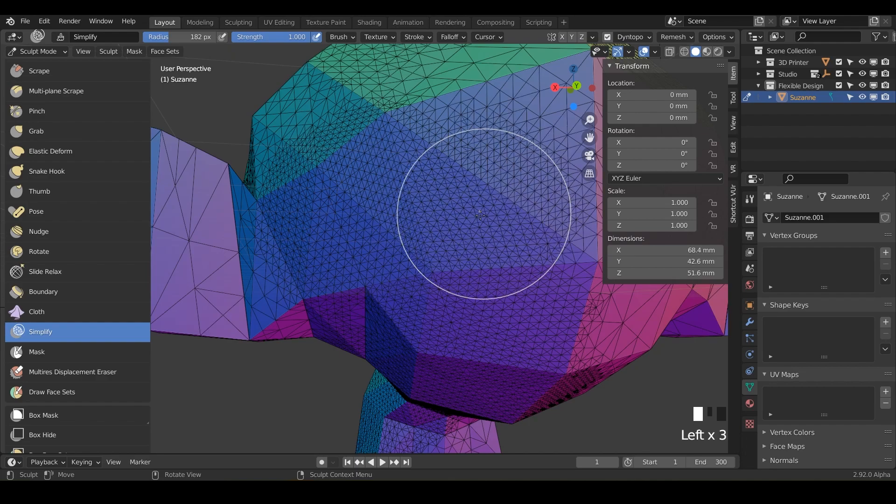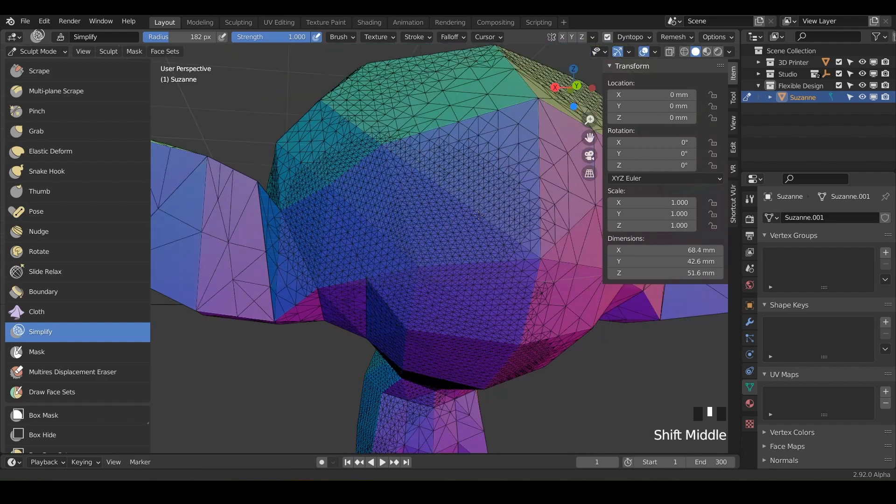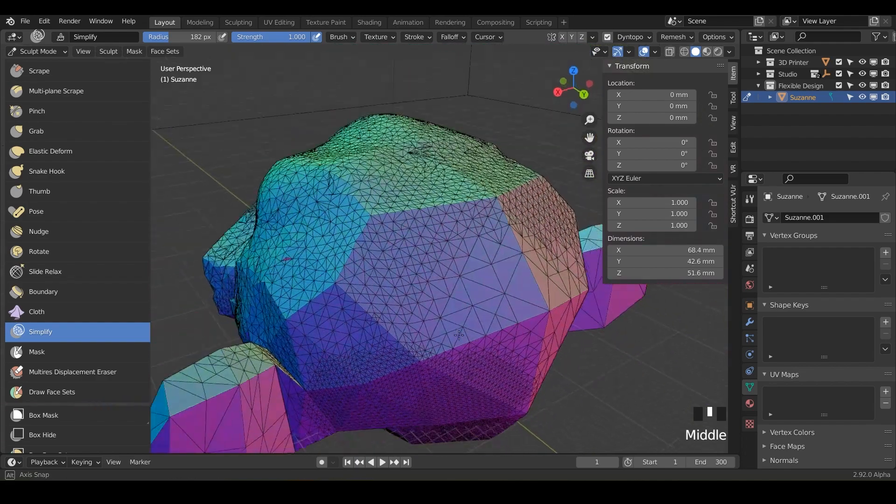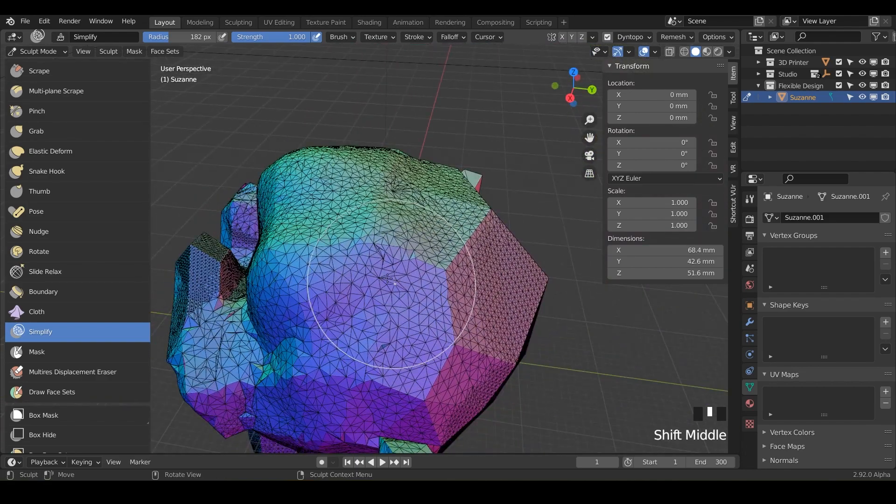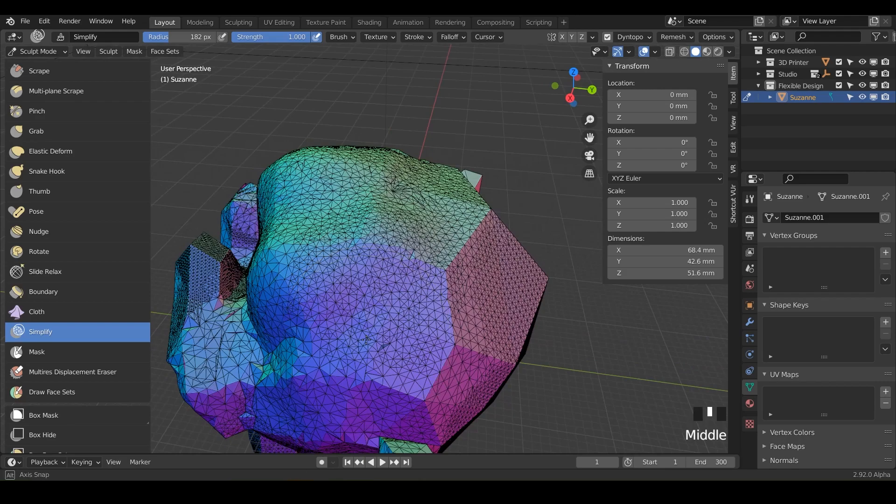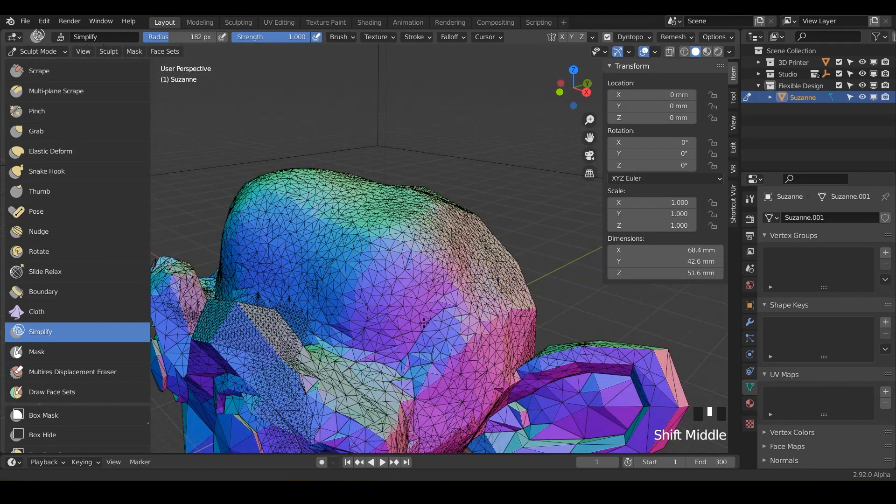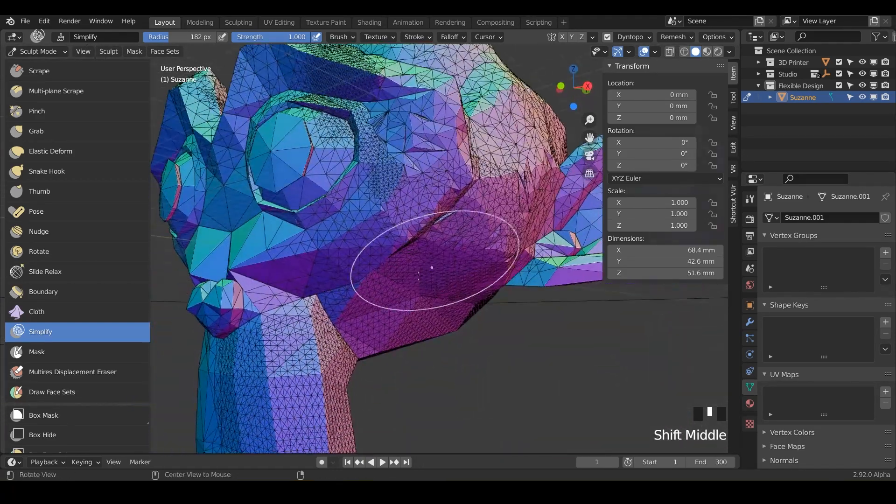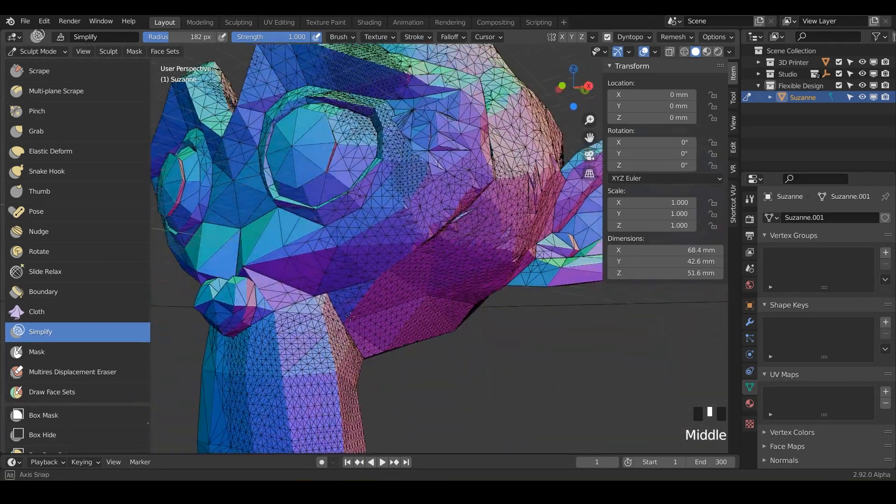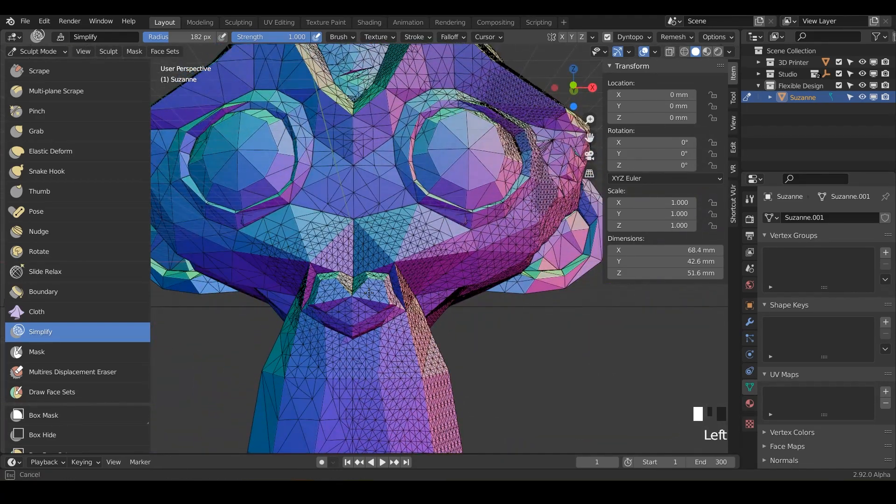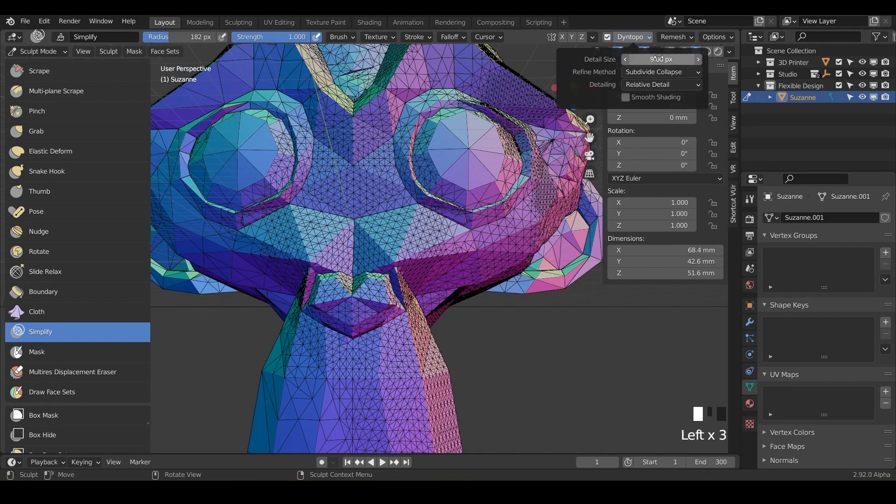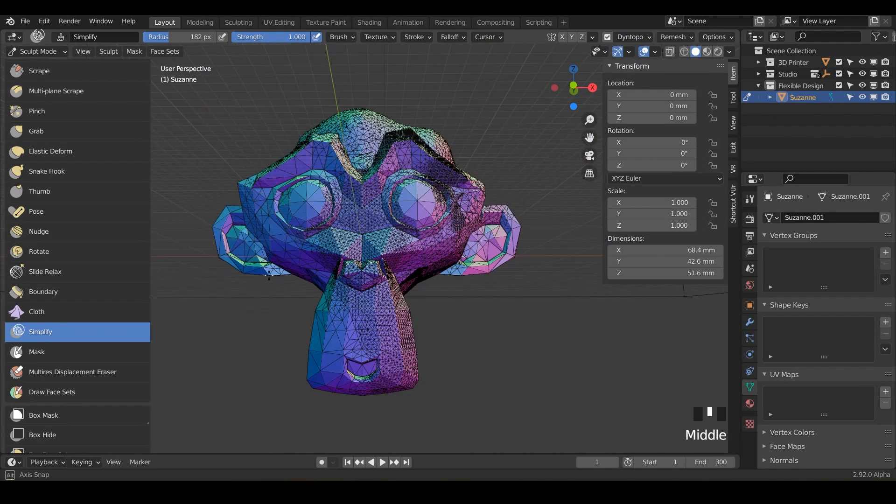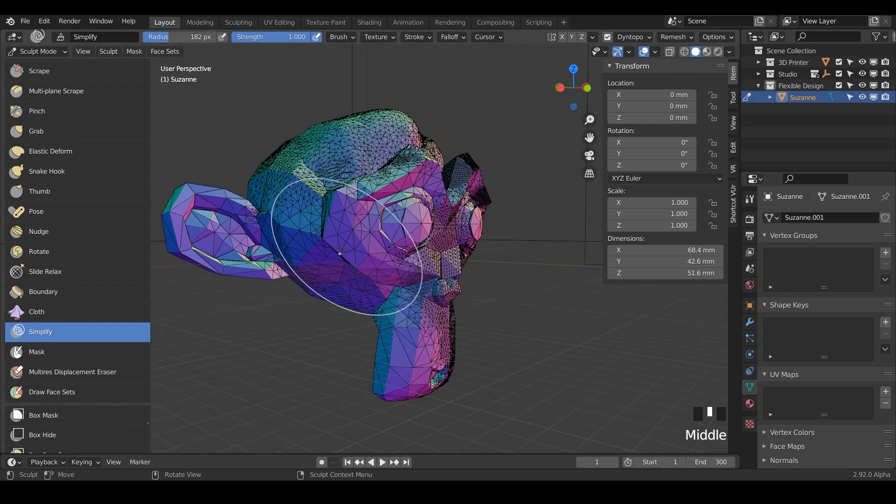So that is the simplify brush. It can actually simplify your wireframes, or it can add more detail to your wireframes, depending on what you're trying to do or what you have your detail size at. So that is the simplify brush.